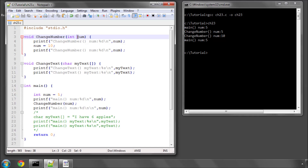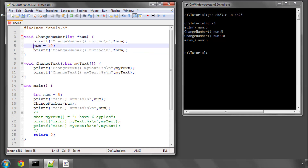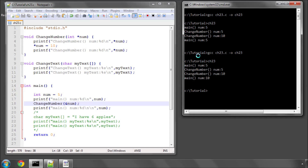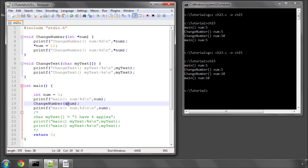If I wanted to actually change the value of num to 10, I would actually have to use a pointer in this manner, which should also be familiar from the previous video. And then run the program, and now we can see that num has changed to 10. That should all be familiar from the previous video.